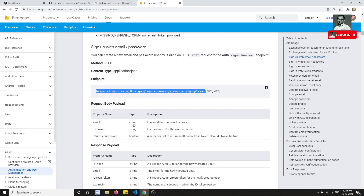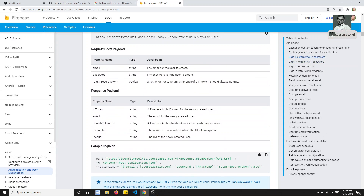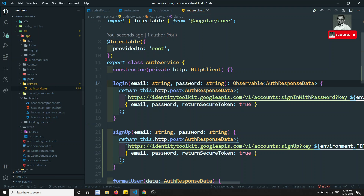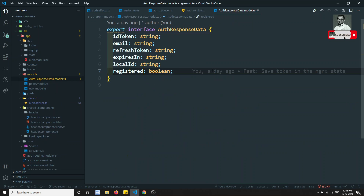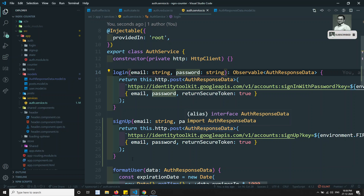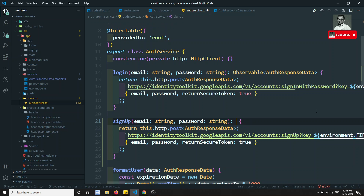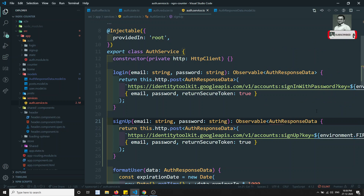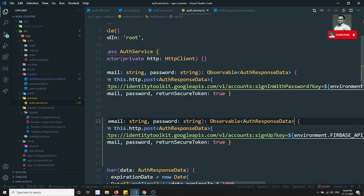The response is mostly the same, but one thing is missing: in sign-in you have 'registered' extra, and here we don't. So we can make the auth response data — the 'registered' field optional. The signup method returns an observable of auth response data. Now we have the signup method ready.